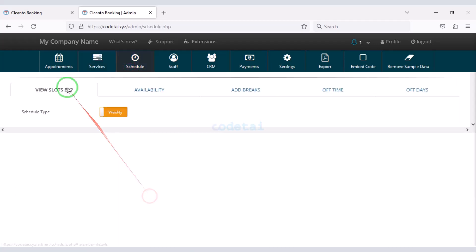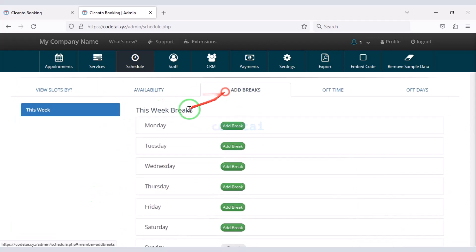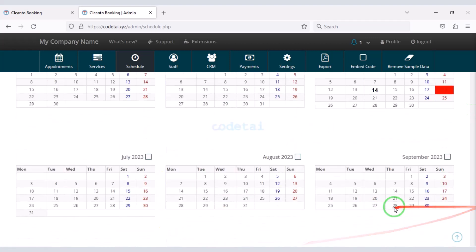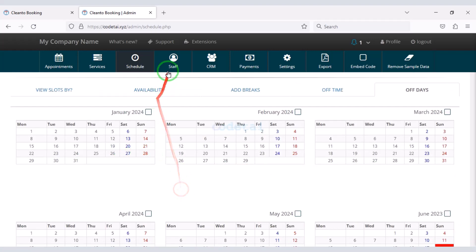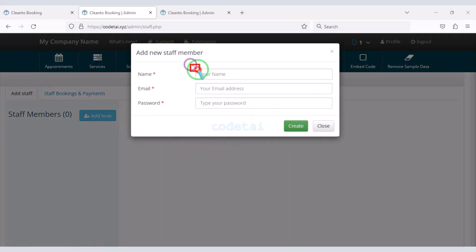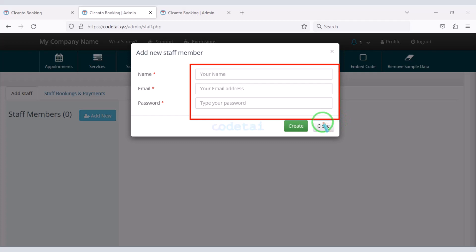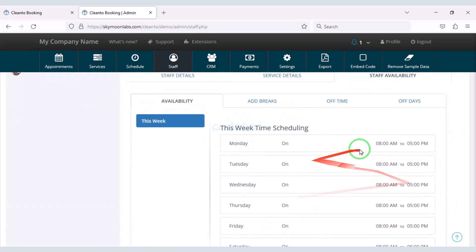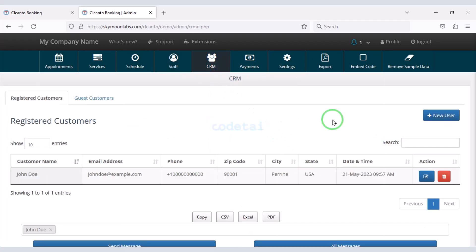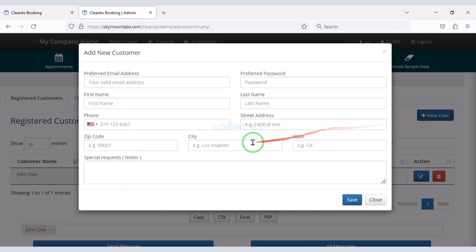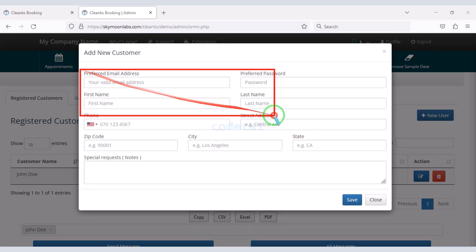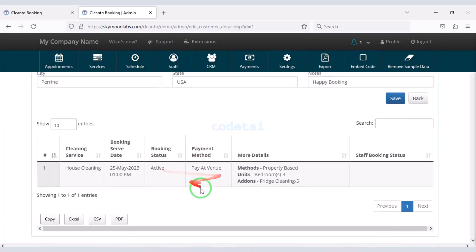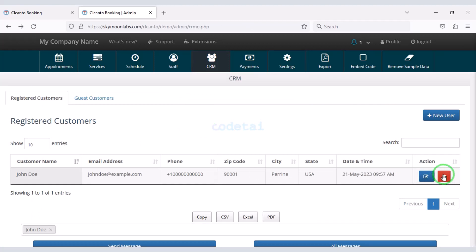You can customize the website schedule times and add unlimited new staff to the website. Submit the staff account information to add staff, and customize each staff account as needed. You can also easily add new users or customers by submitting their account information, customize customer accounts, or delete customer accounts if needed.